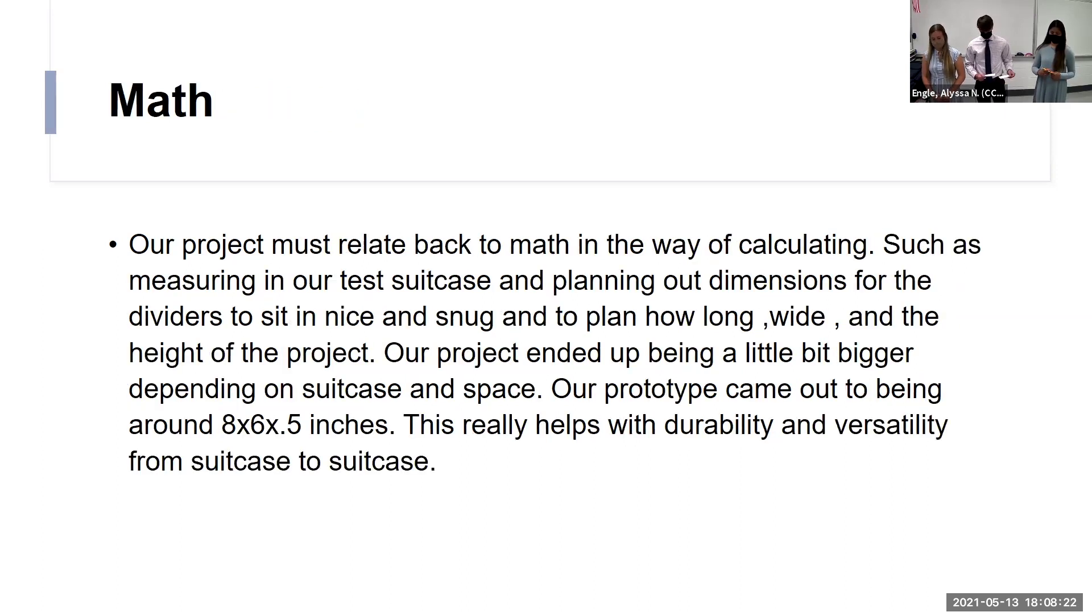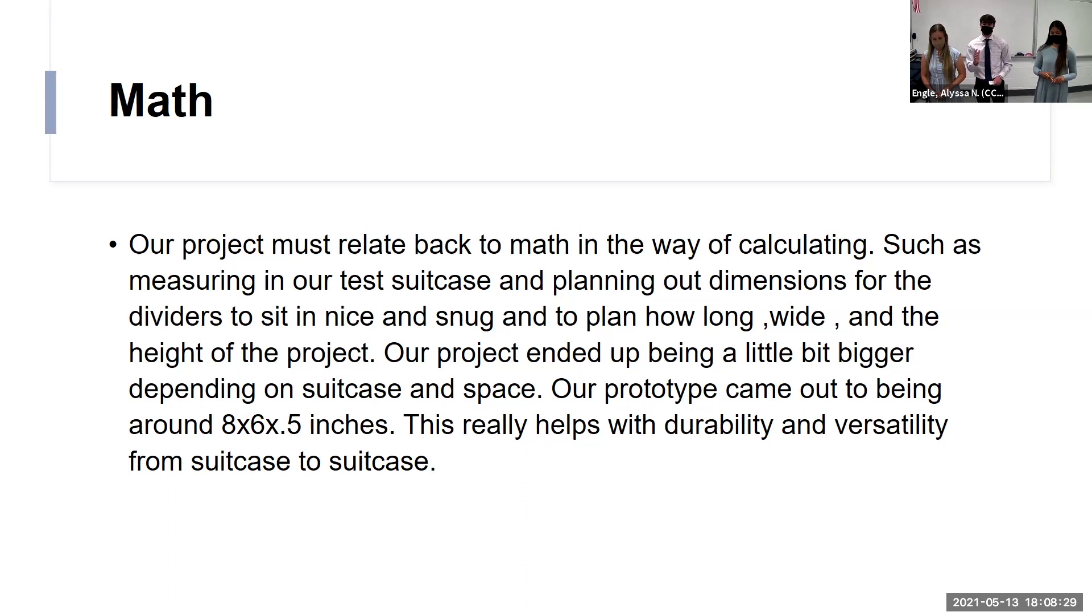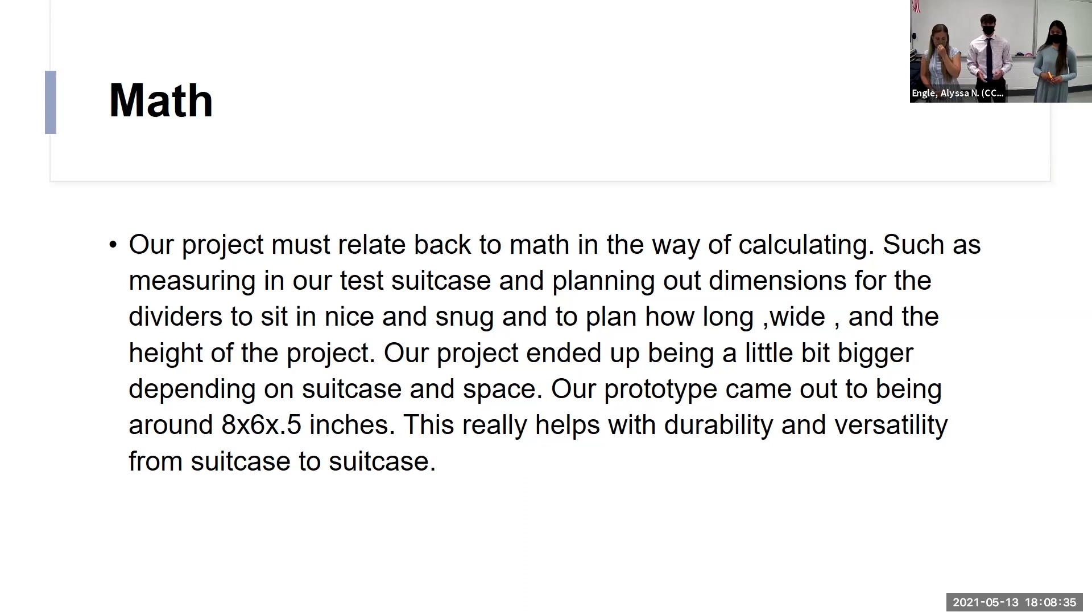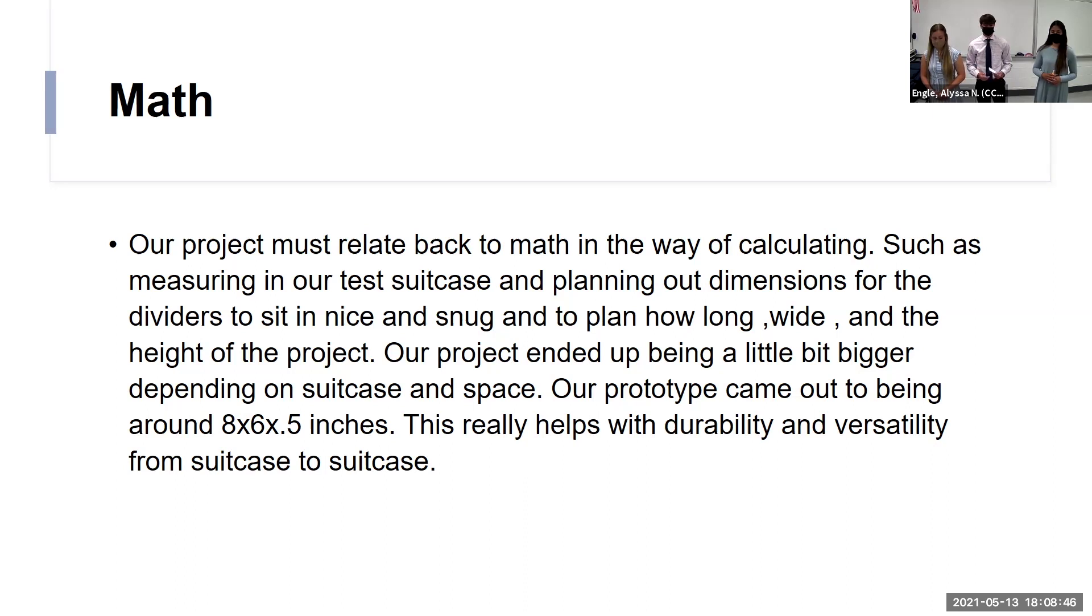And the last one would be definitely math. We use math in our innovation by finding what the best dimension between backpacks, small suitcases, and large suitcases. The best of our findings came out with an eight by six by 0.5 of an inch organizer which fits virtually to every single backpack and luggage that we can share.